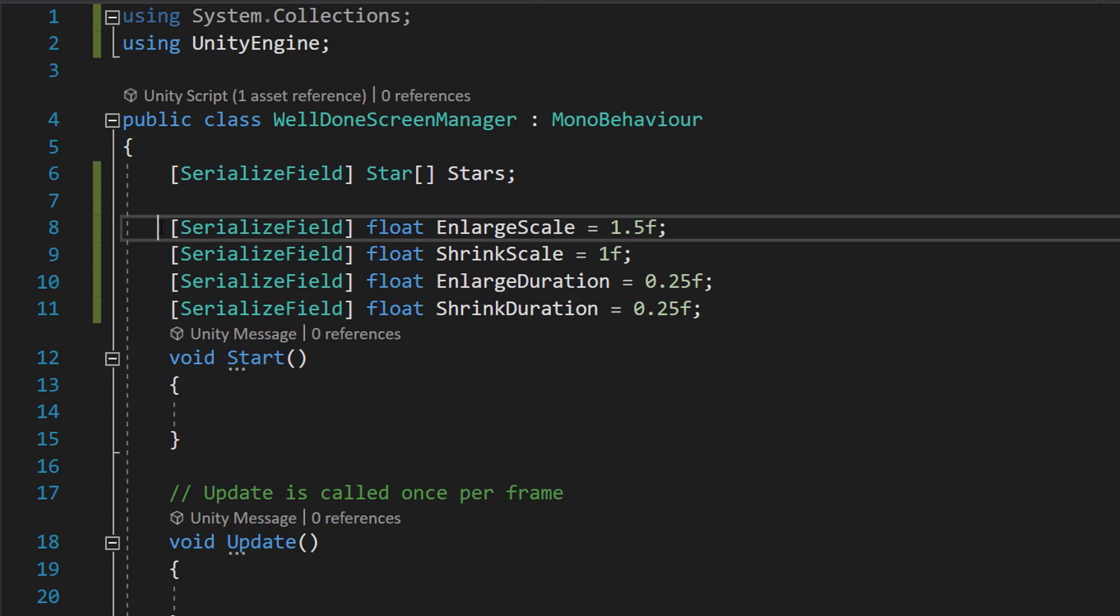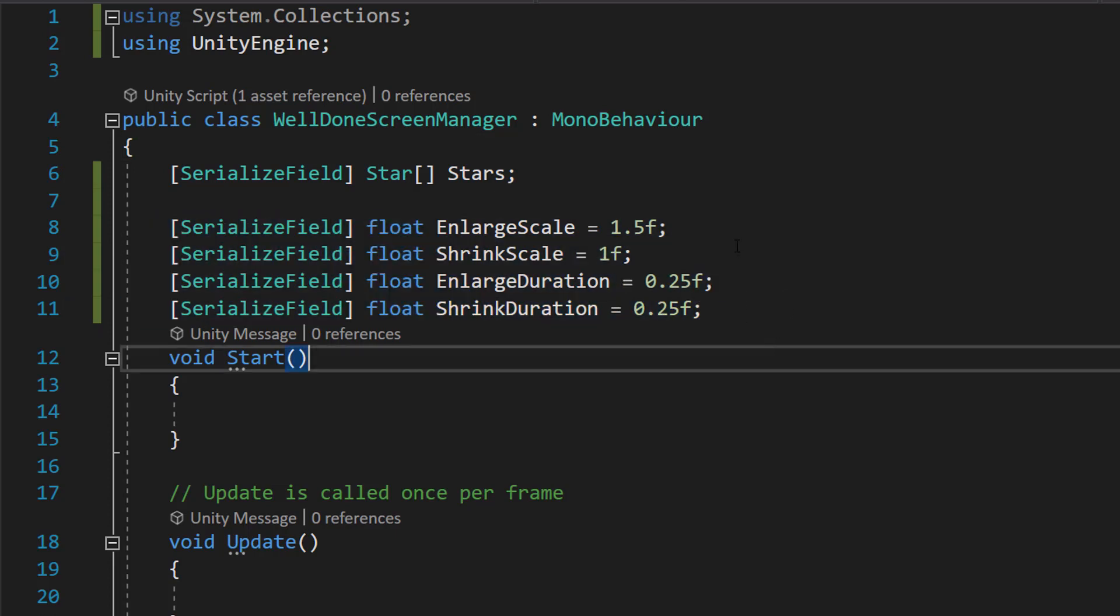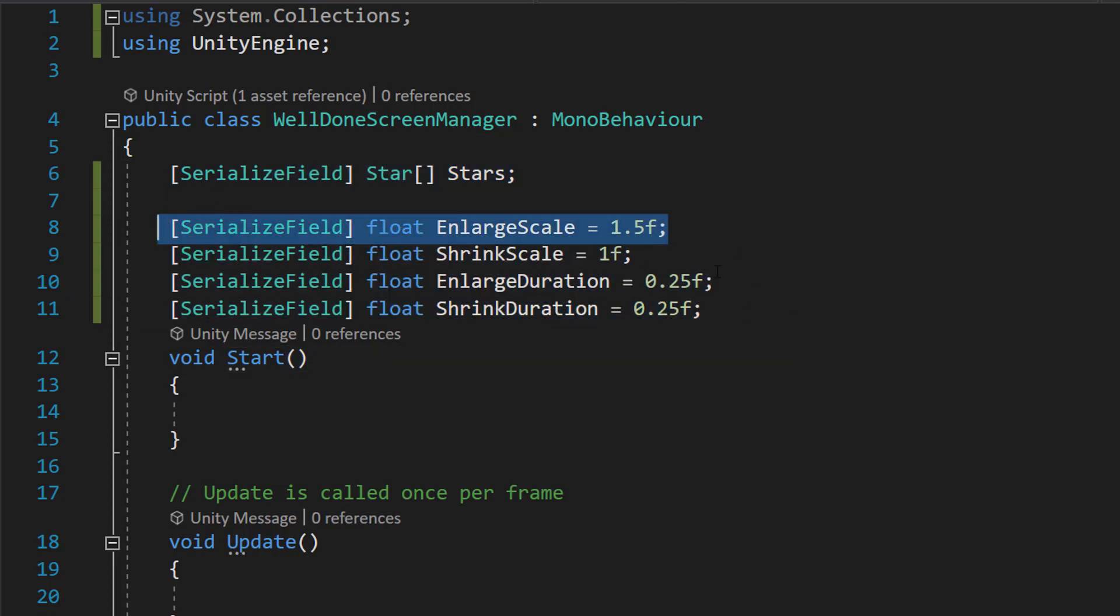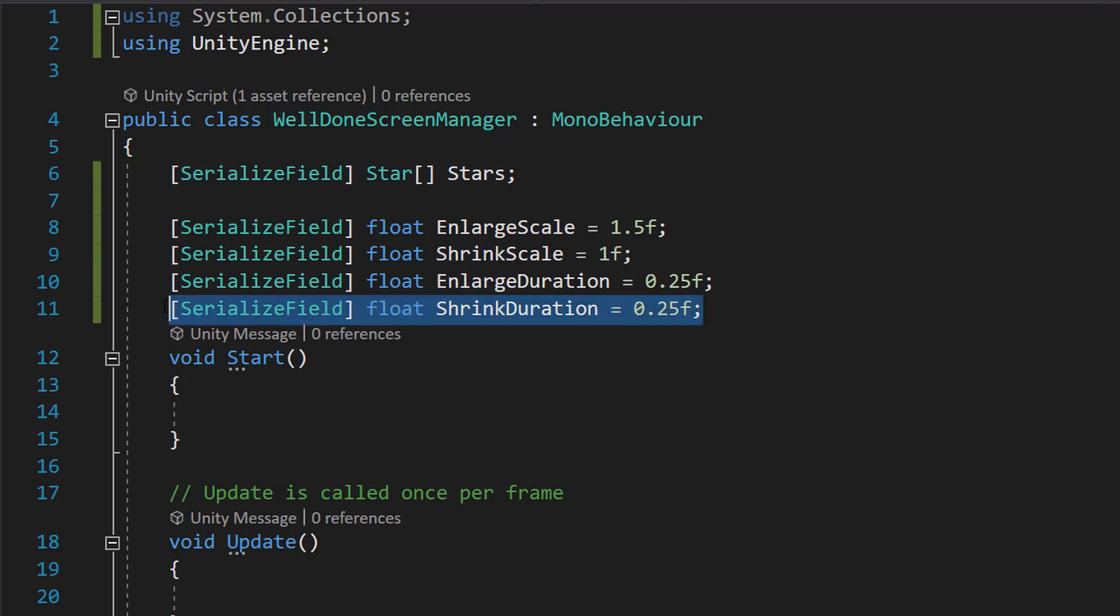And then we're going to have four serialized private floats. So we're going to have the enlarged scale, the shrink scale, the enlarged duration and the shrink duration.